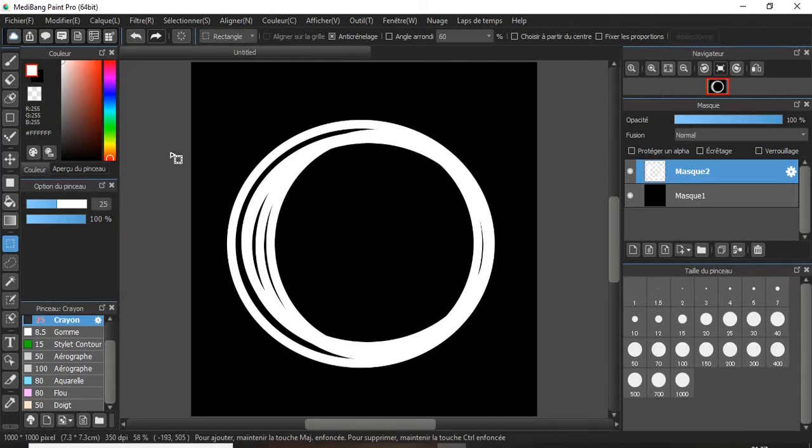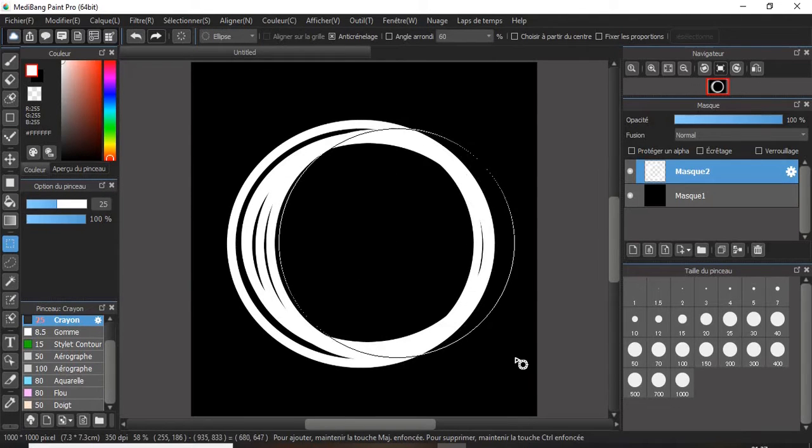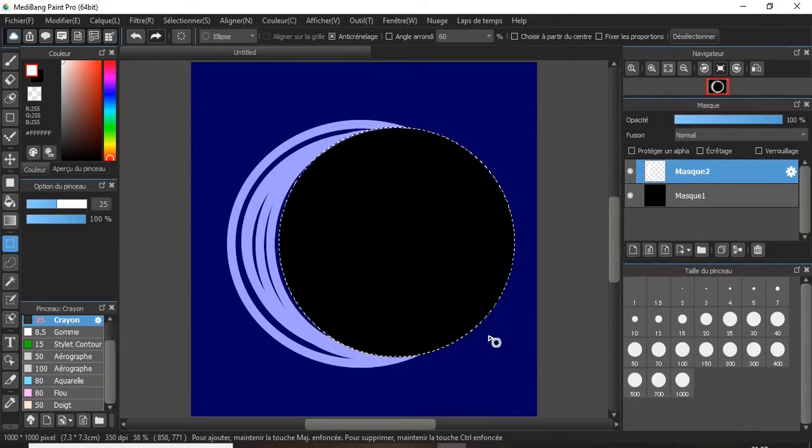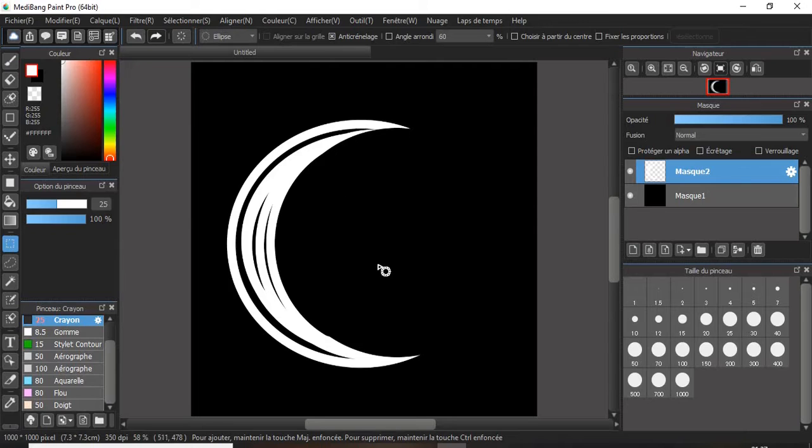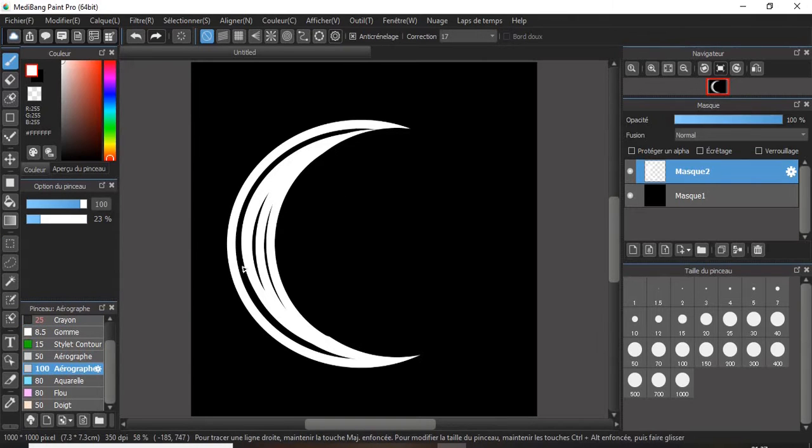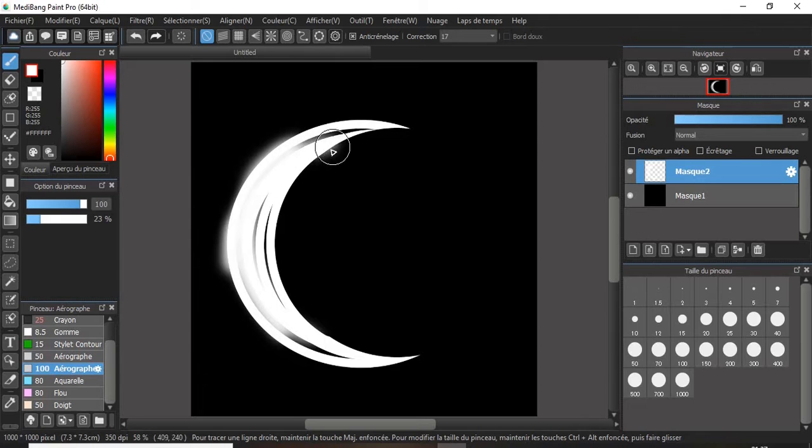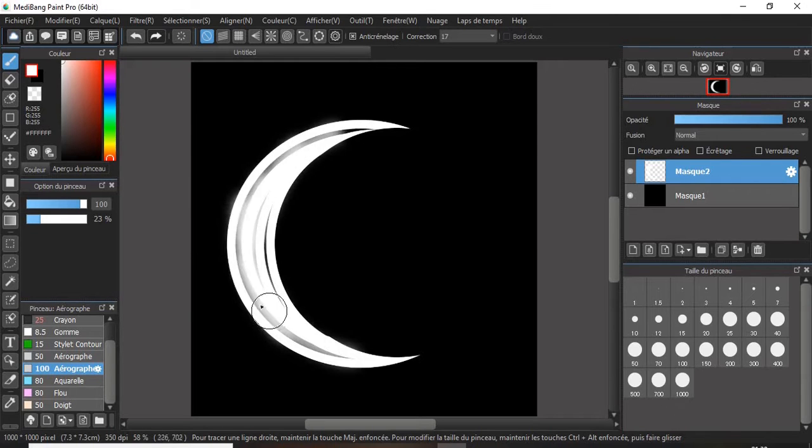Then with an ellipse select tool, remove this part of the circle. Using a soft airbrush tool, lightly paint over the texture.